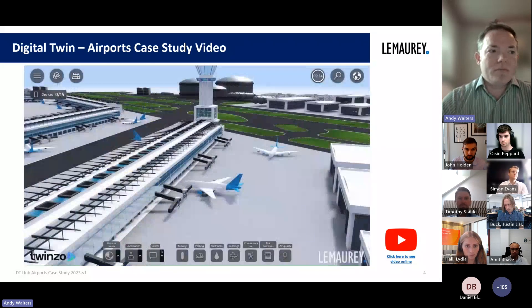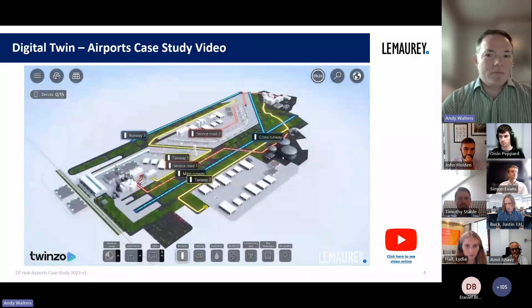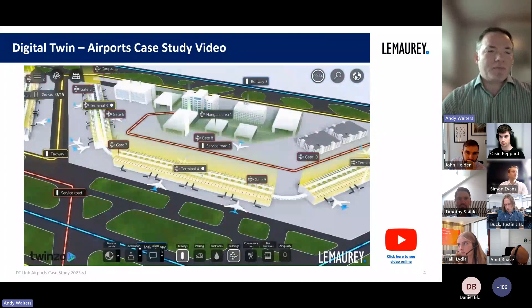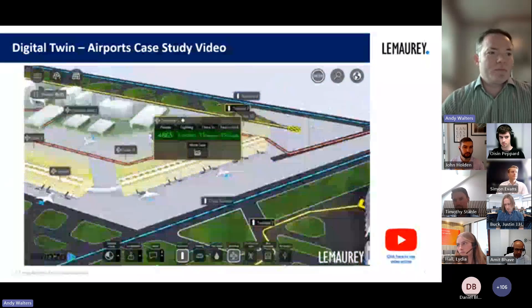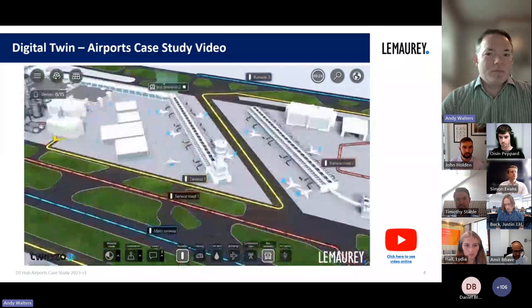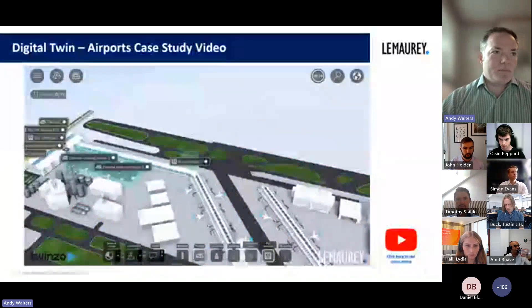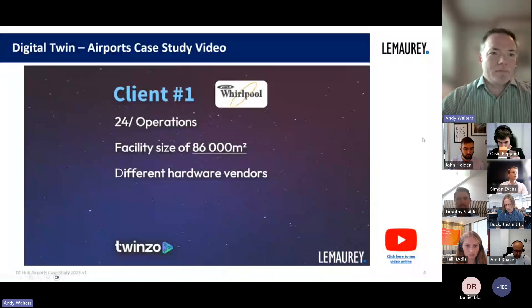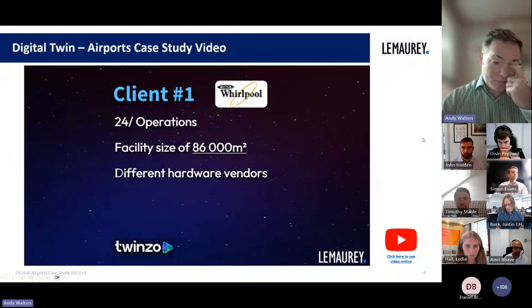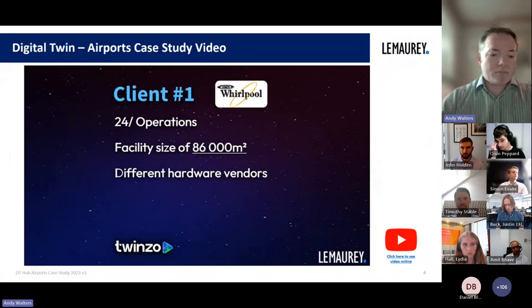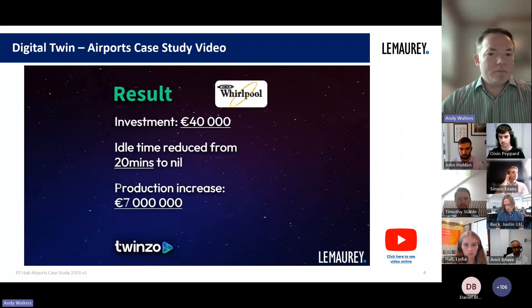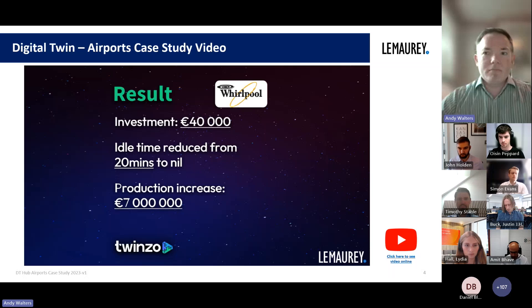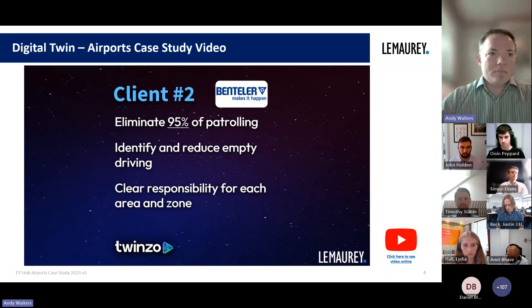Welcome to the digital twin solution for aviation and airport managers. In this video we'll look at how the airport's digital twin works, its functionalities, and how it can benefit organizations. The results of previous installations have been impressive — facility managers have reported significant returns on investment, with the digital twin providing valuable data and insights to optimize operations, reduce operational costs, and improve efficiencies.